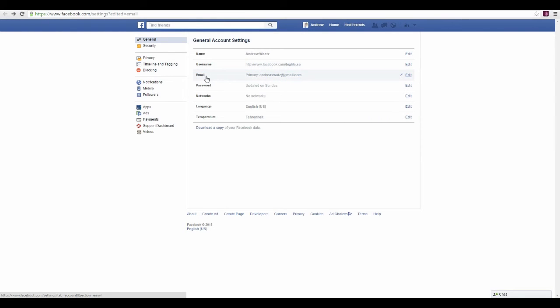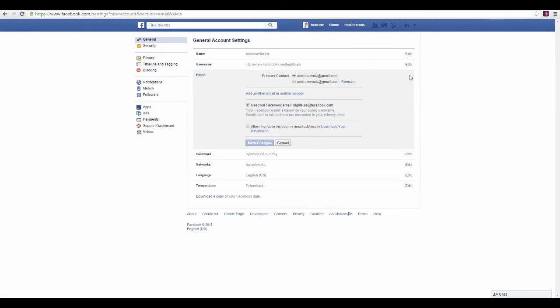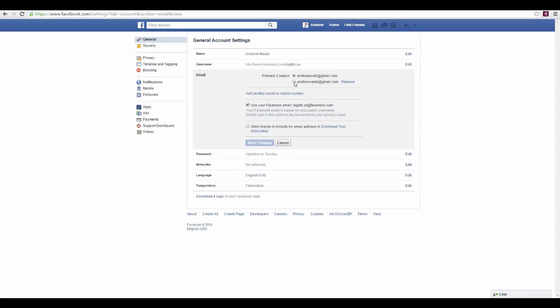Now come back to email settings and press edit again. You'll see the old email and the new one. Click on the new one and save changes.